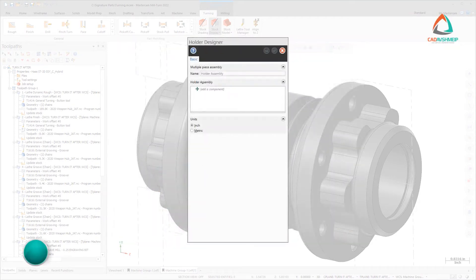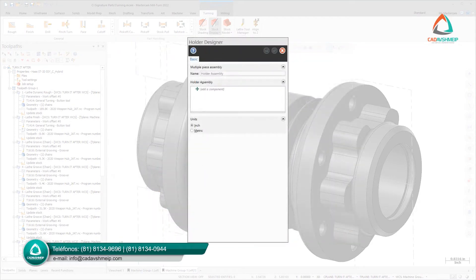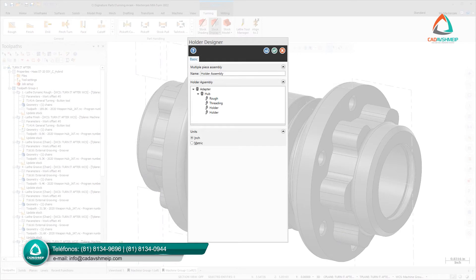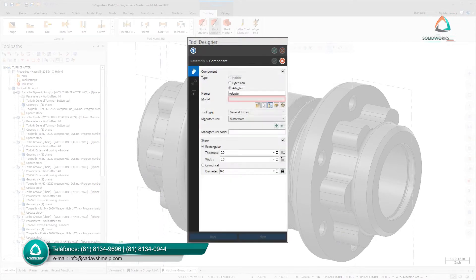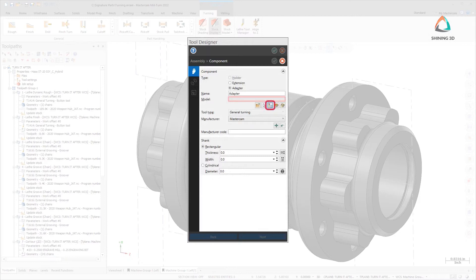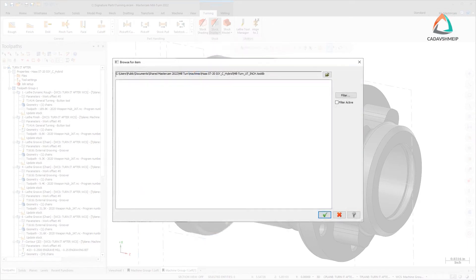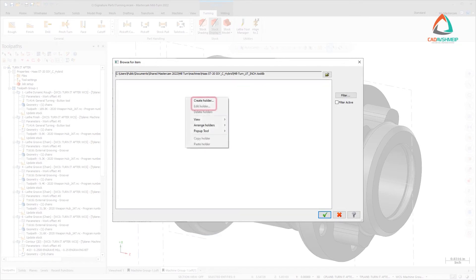Use the Holder Designer to create collections of adapters, extensions, and holders and store them as assemblies. You can also access the Holder Designer by clicking Select from Library for a Holder component, right-clicking in the Browse for Item dialog box, and choosing to create or edit a holder.